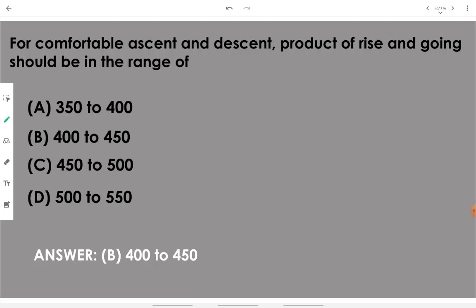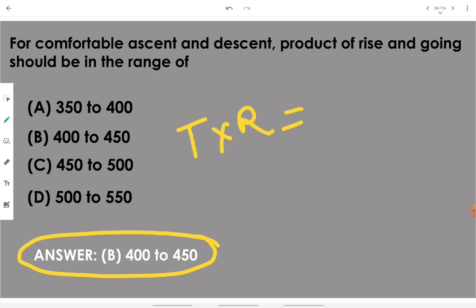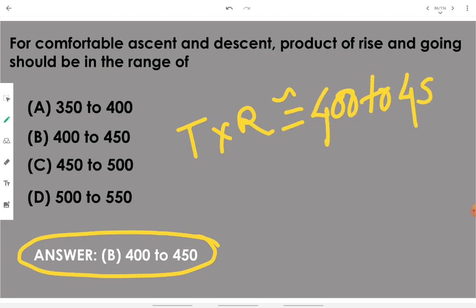For comfortable ascent and descent, the product of rise and going should be in the range of 400 to 450. The dimension of tread and rise should be in this range.